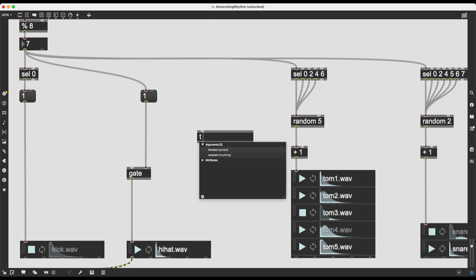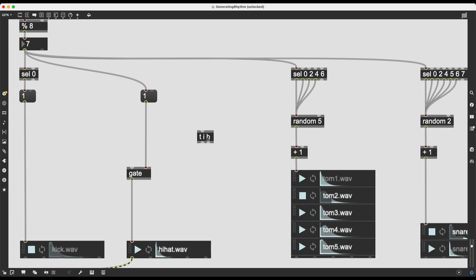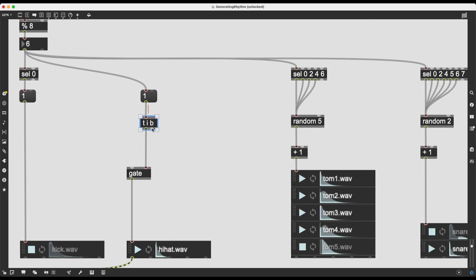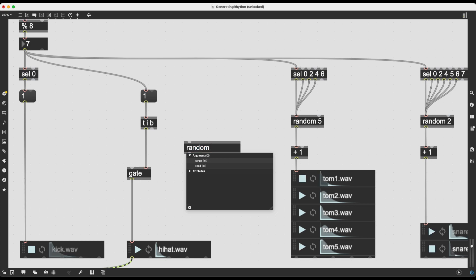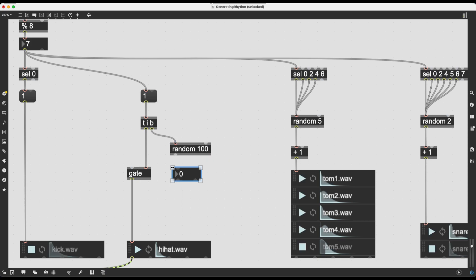Trigger object and many things in Max work right to left — first this sends out the bang, and when that process chain completes, the integer value is sent to the gate. So I type 't i b' — trigger integer bang — so first the bang fires and after the chain completes, the integer goes to gate. Now I'll work with percentages since I like that: random 100 gives values from 0 to 99, so a bang triggers this random value.